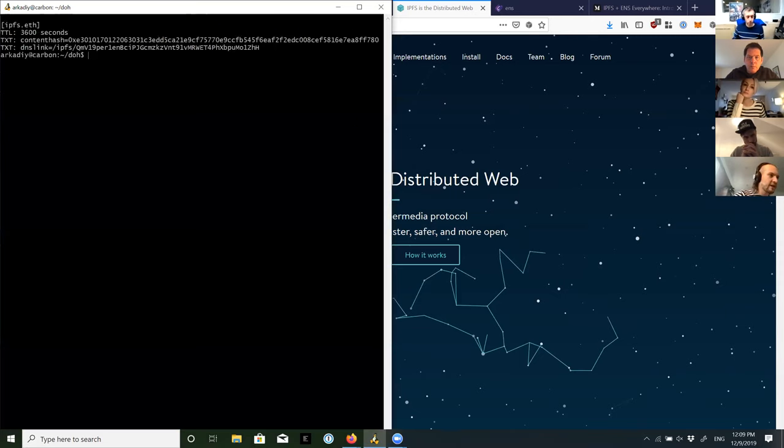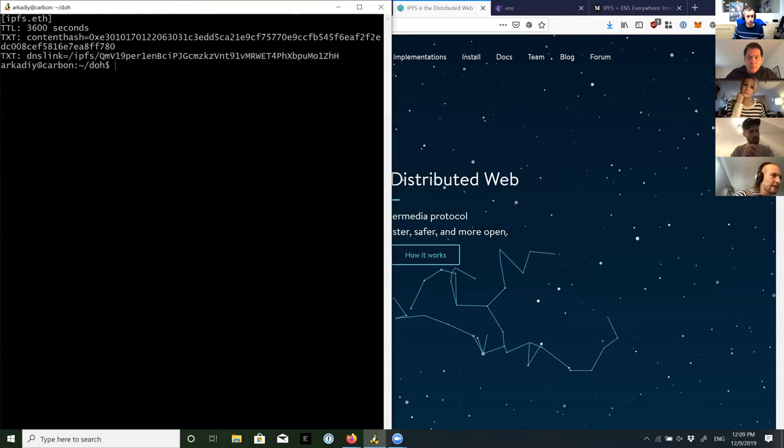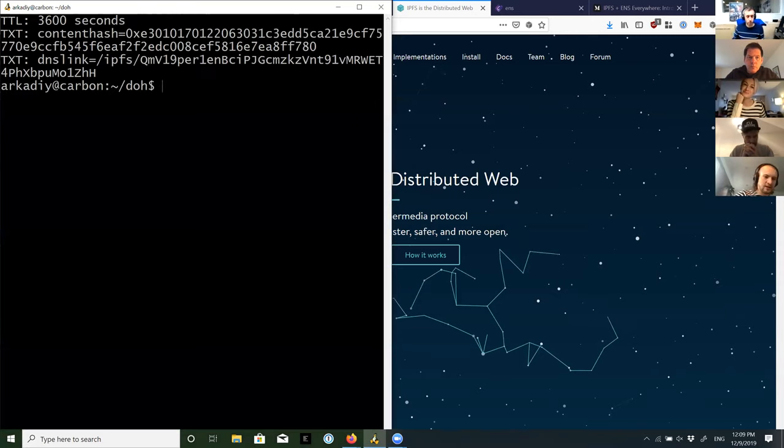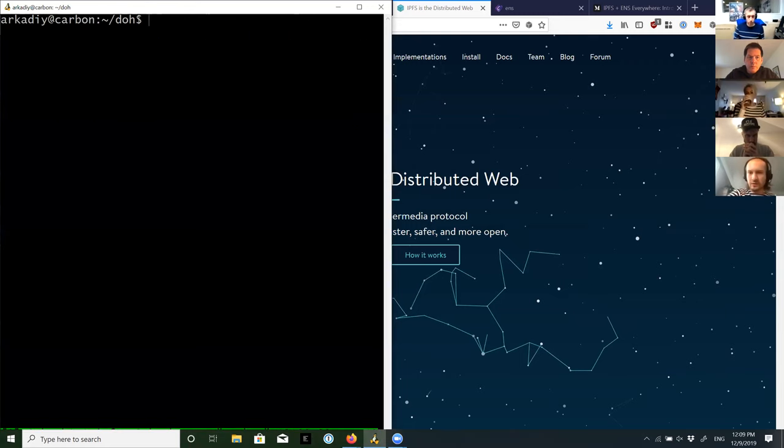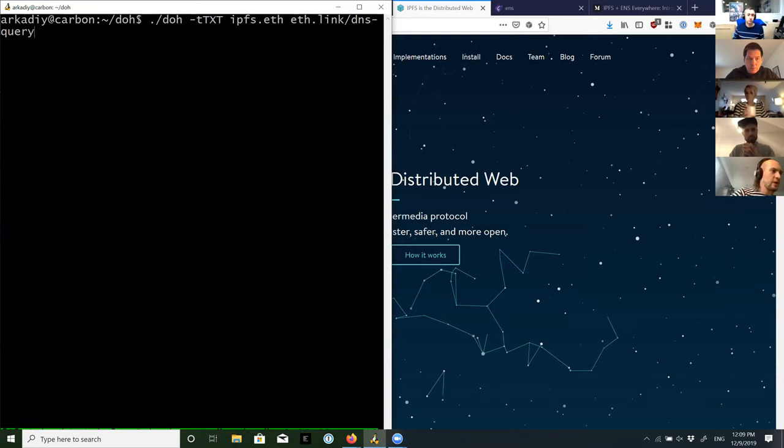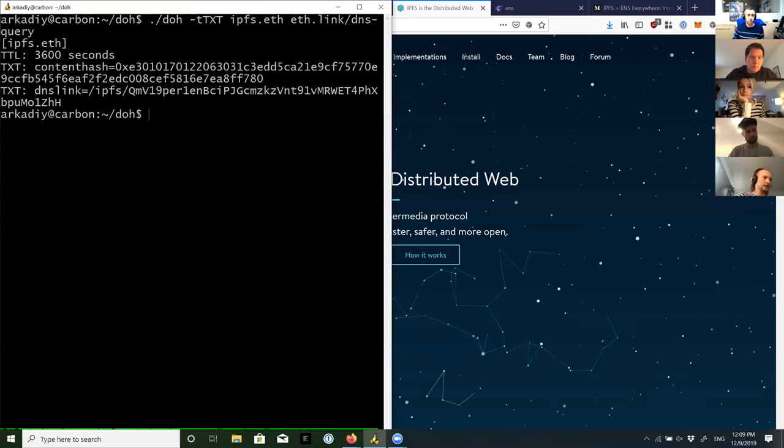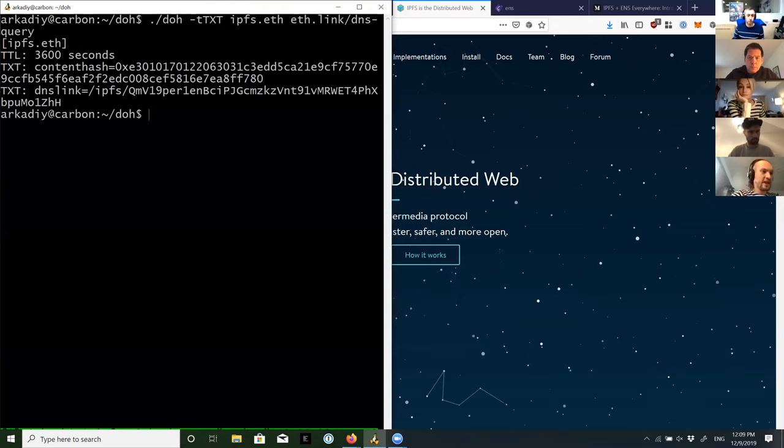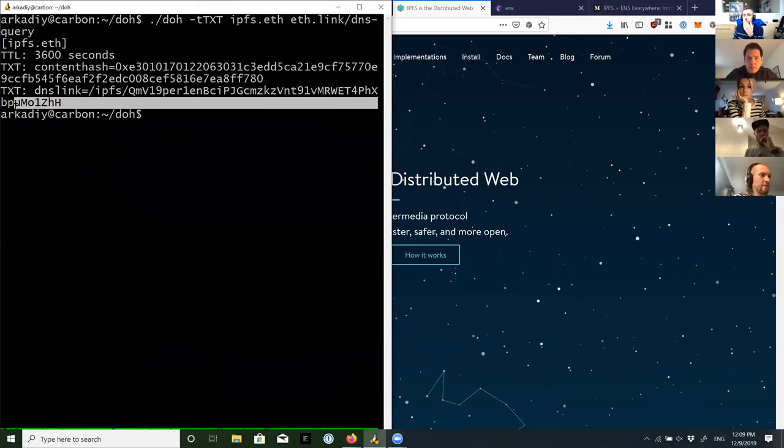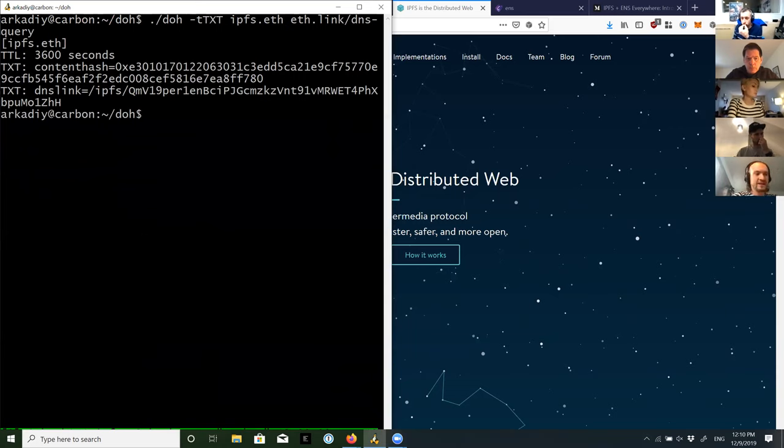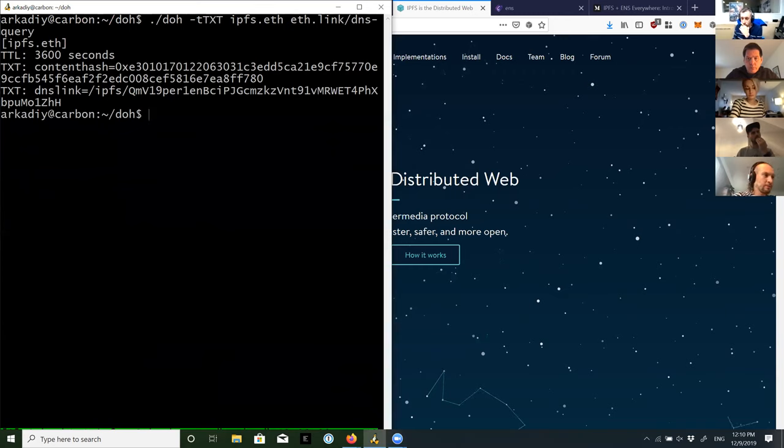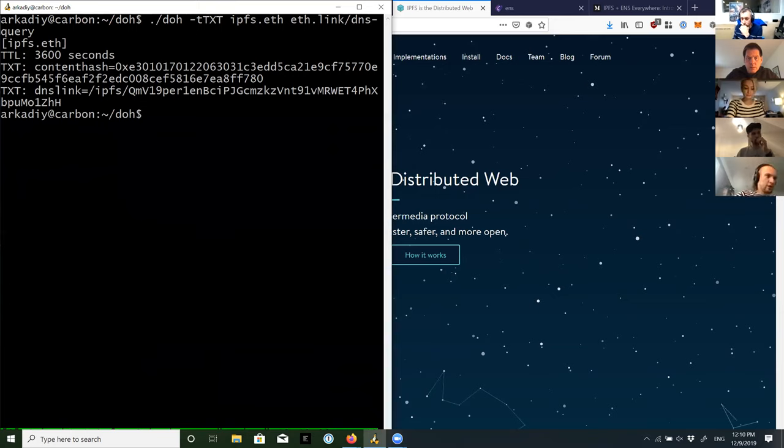So much in the same way, we can pull it down from ipfs.eth.link. The way that this works is that in the DNS world, we have a TXT record in a very familiar format, which is DNS link. However, this DNS link is actually coming from an on-chain Ethereum lookup. And I can show you what does that in a second.